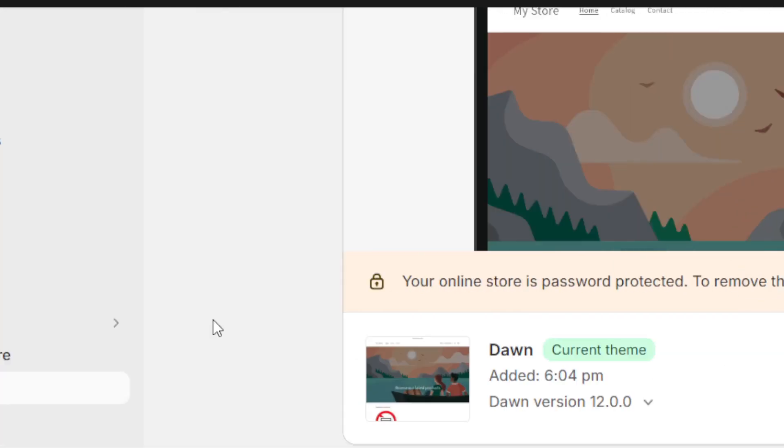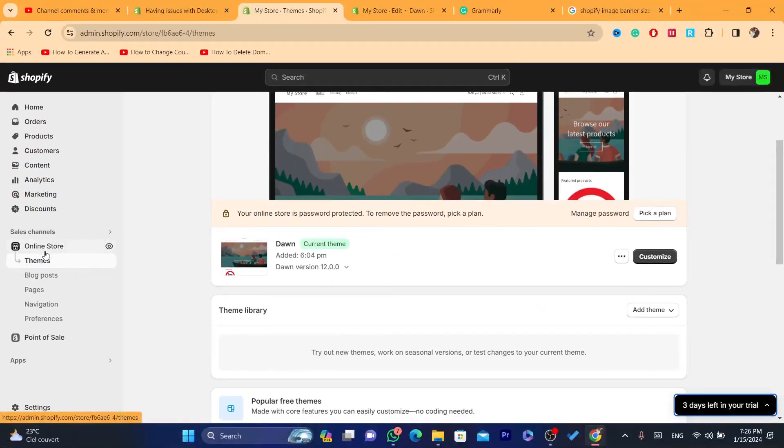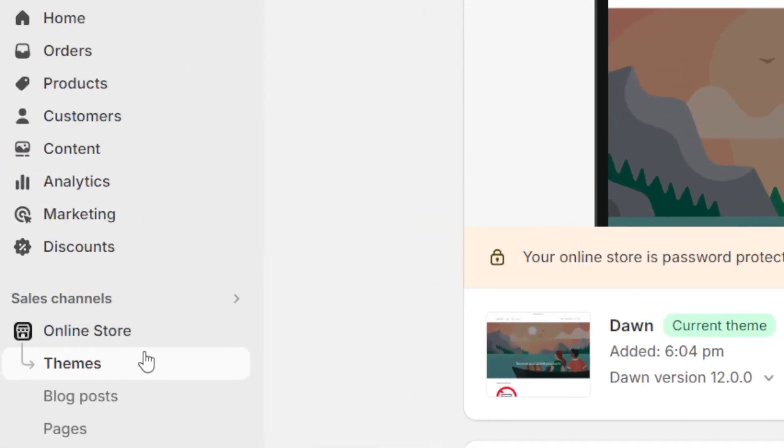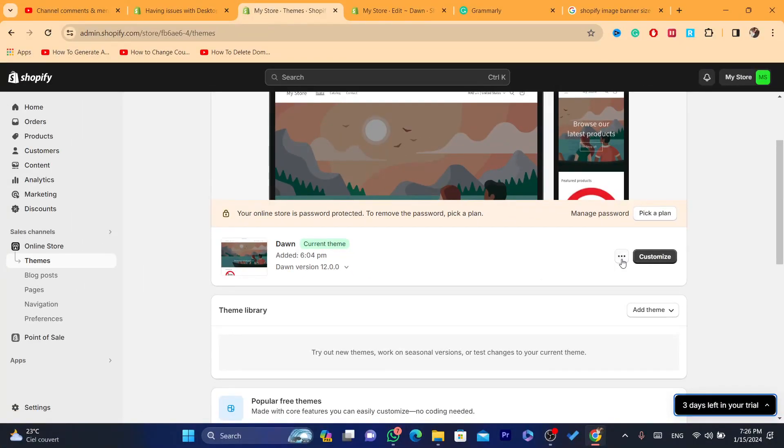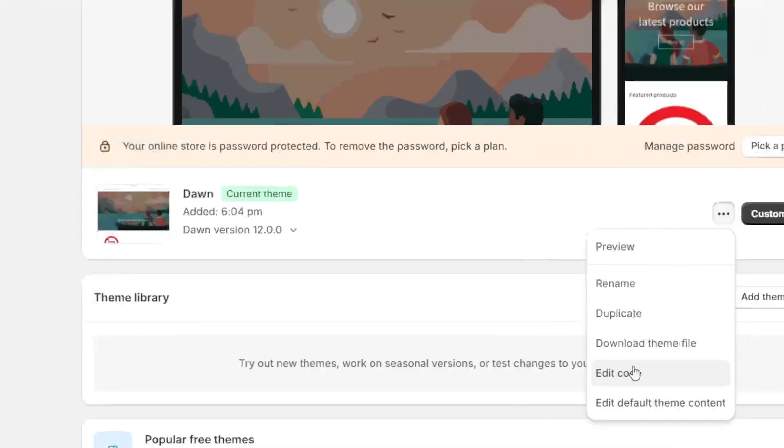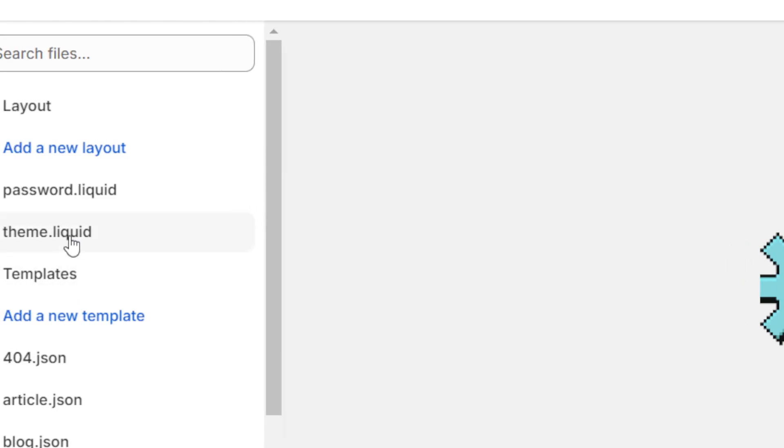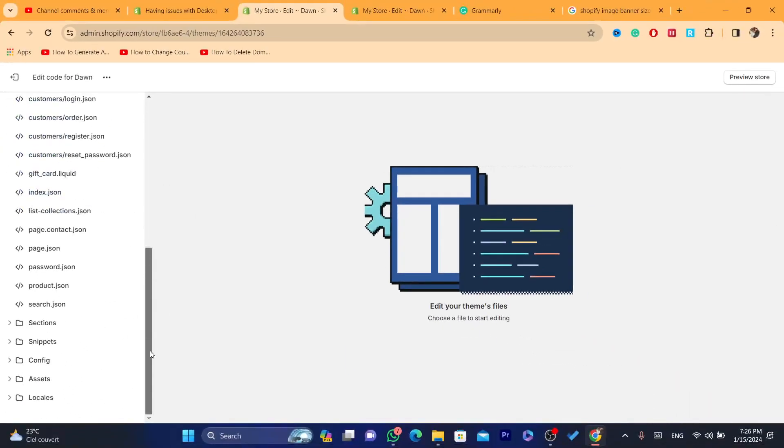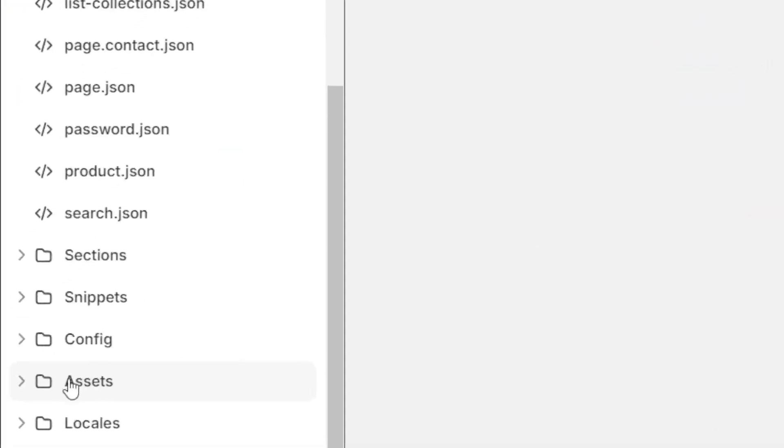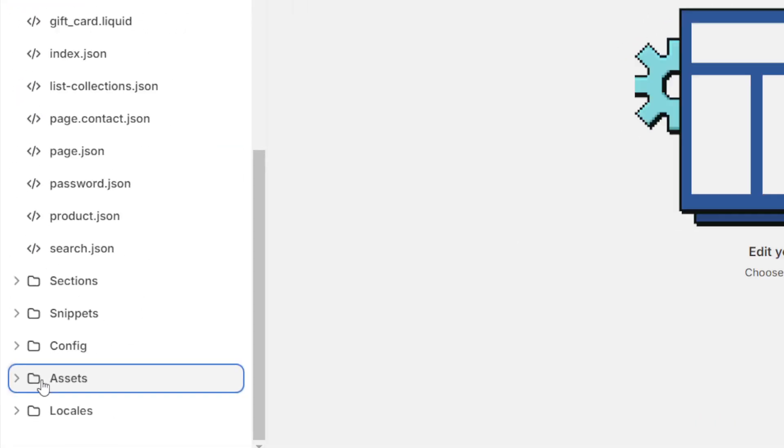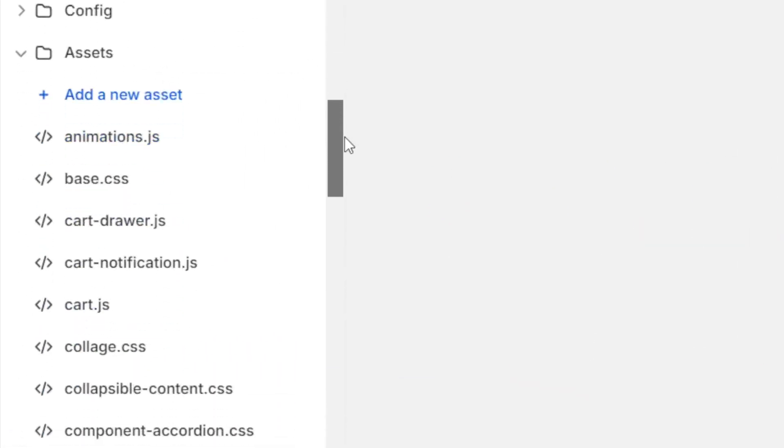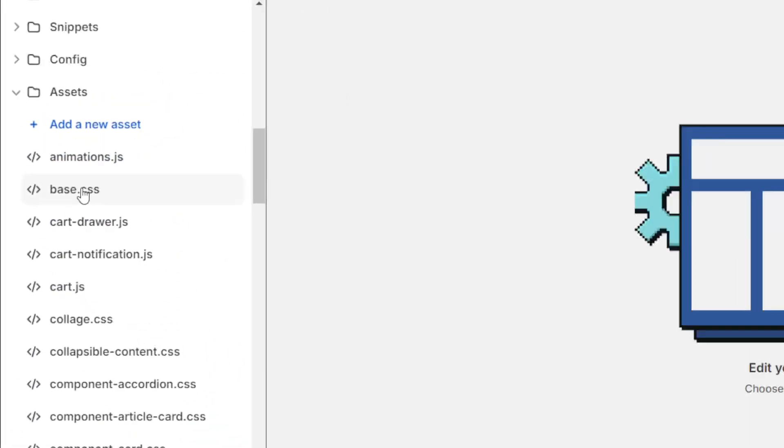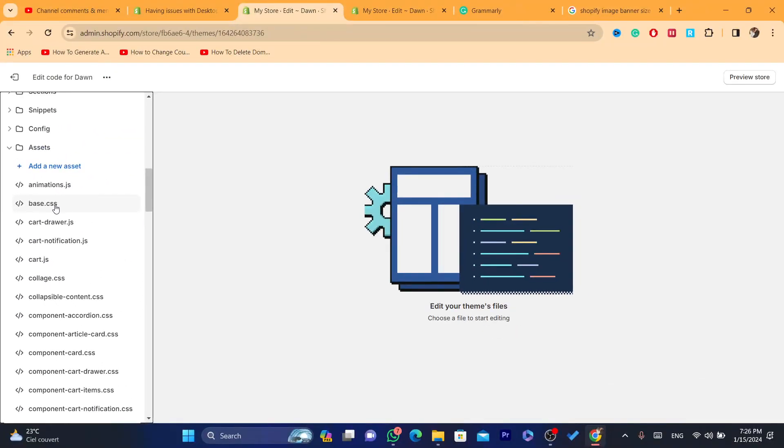Now you want to click on here. You want to click on online store theme. Then you want to click on these three dots and then click on edit code. And after that, you want to scroll down.